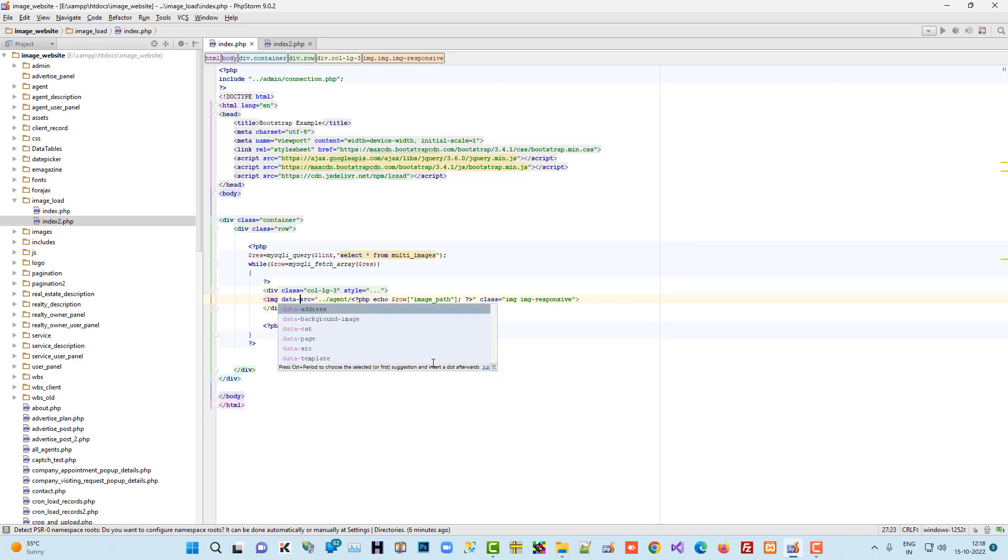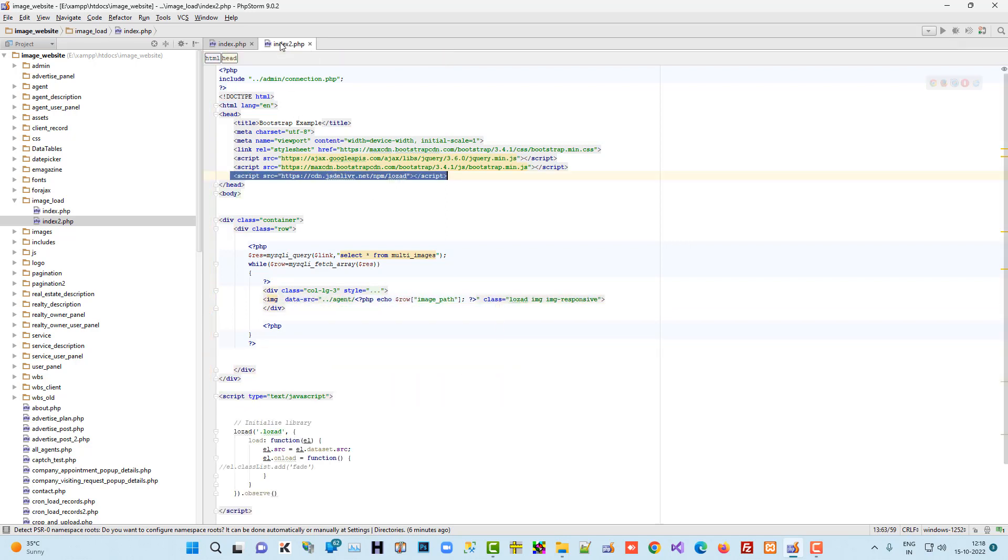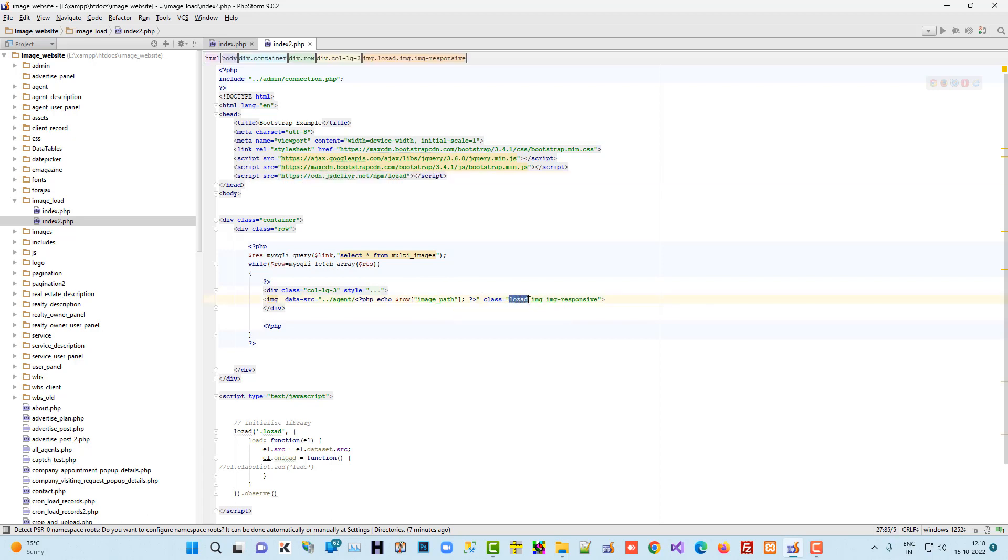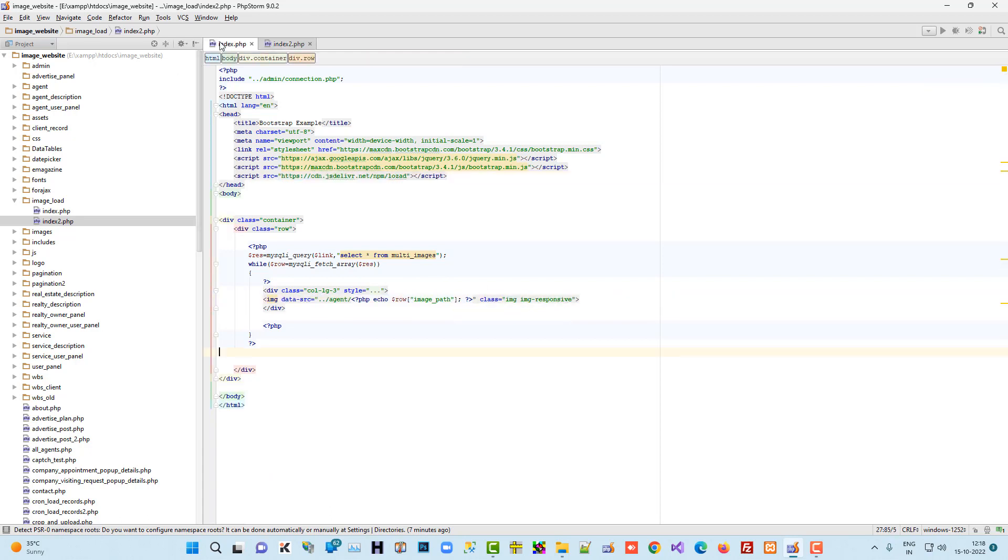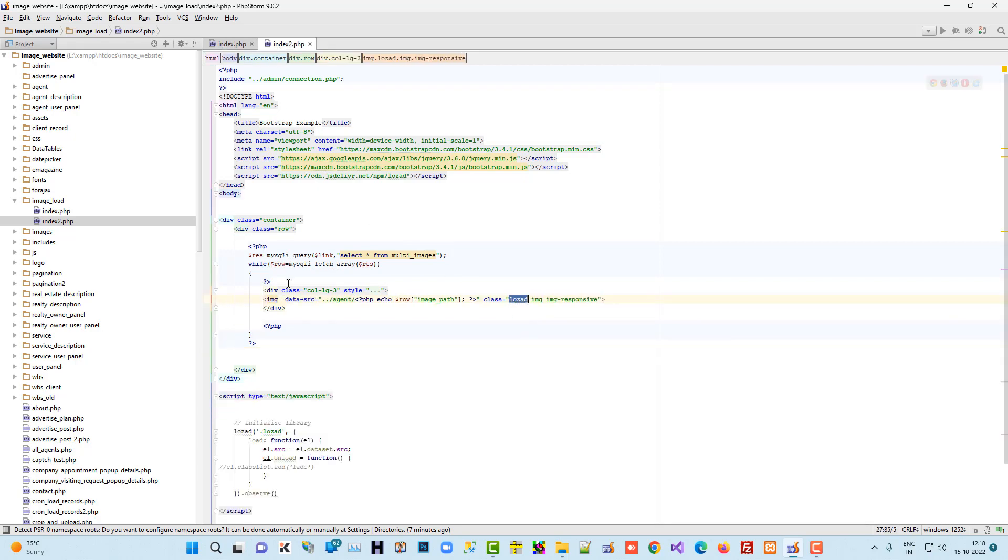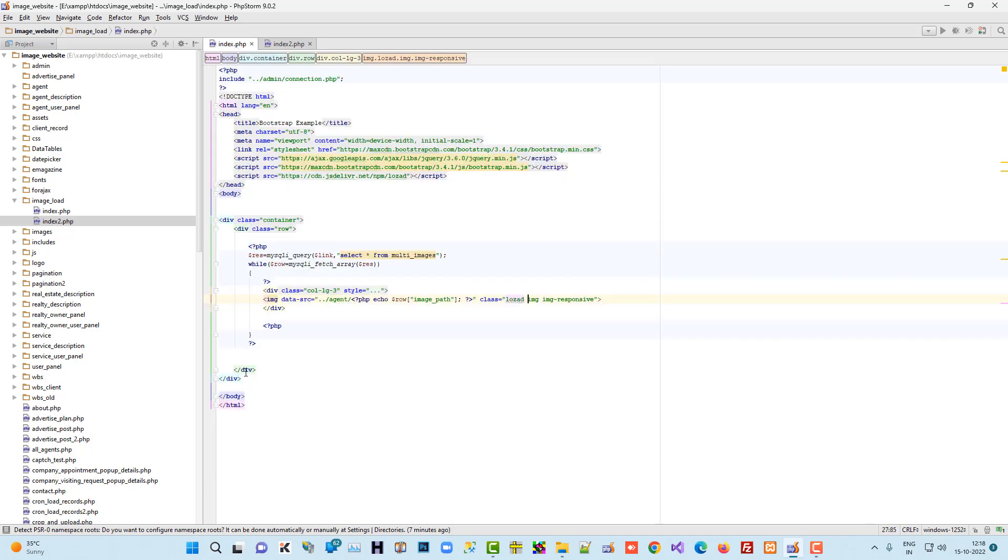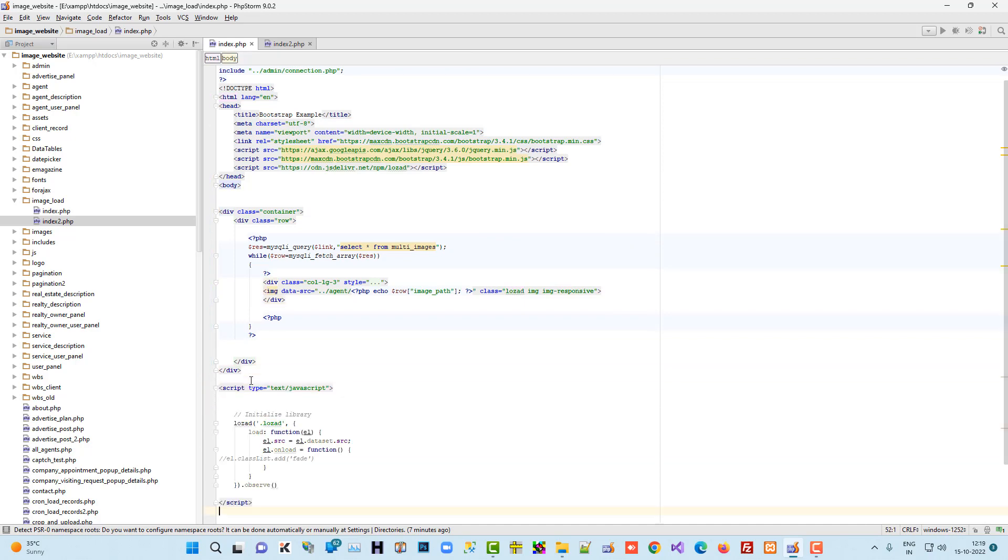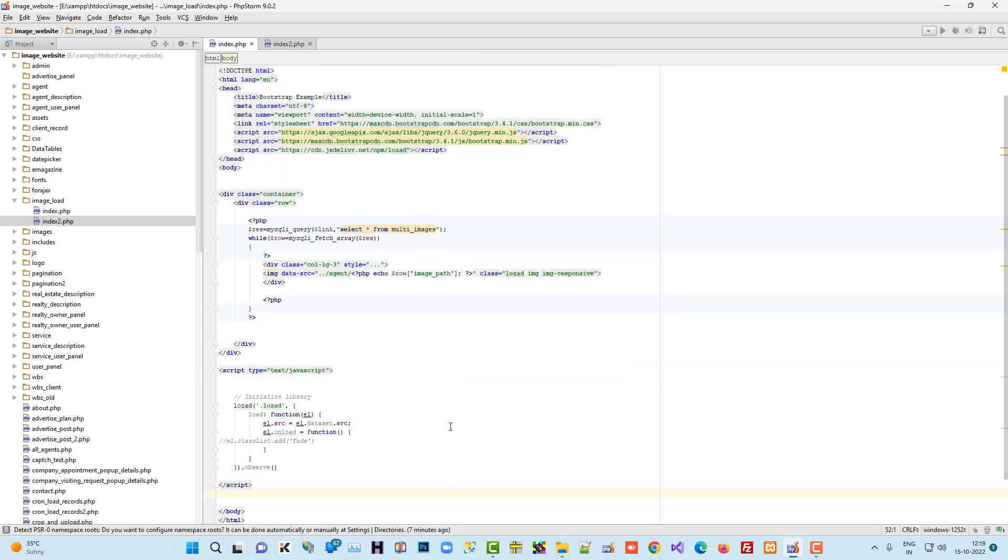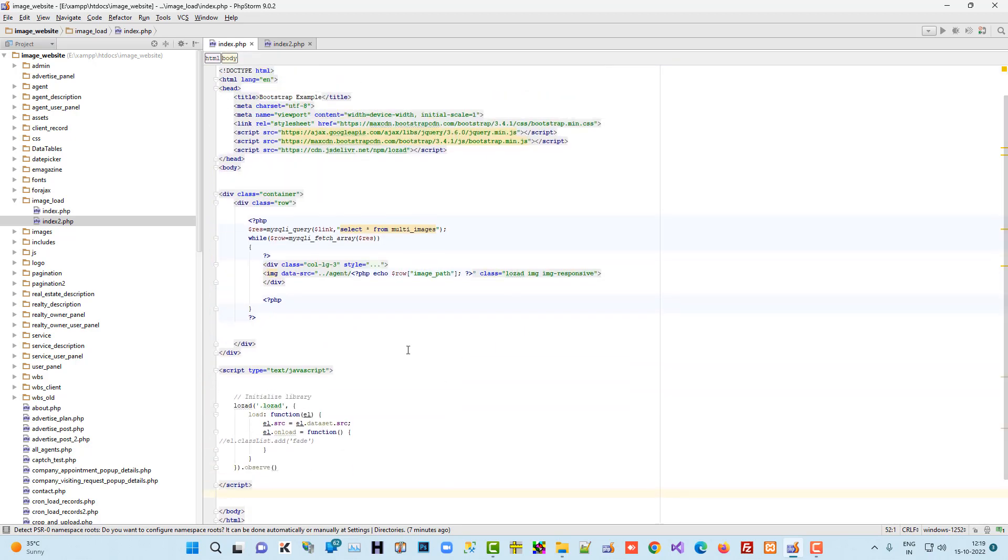And then here we have to use one class. I'm going to copy this class, lozart. This is the most important because this is the library class. I paste here and then in the bottom of the page we have to initialize the jQuery files. I just paste this for initialize. So now you see I updated the code inside the index.php.